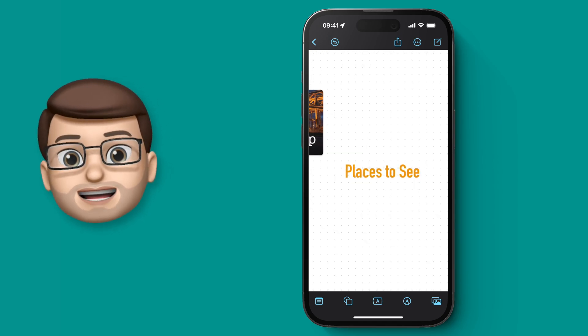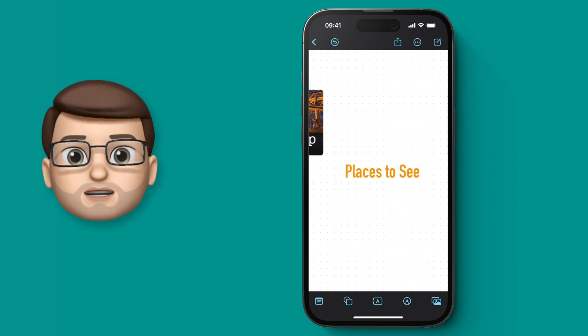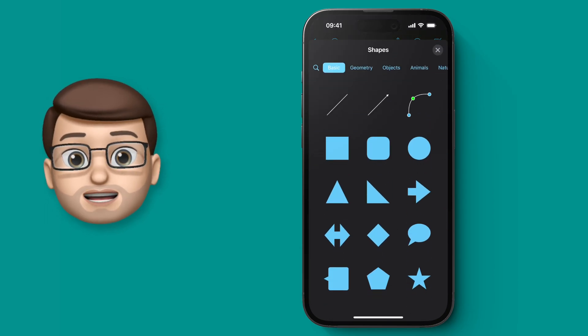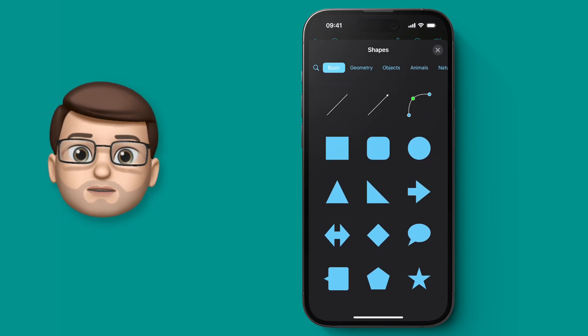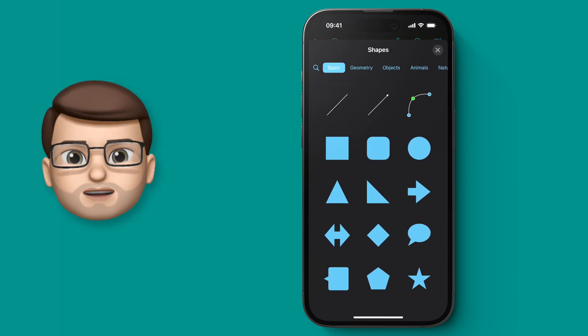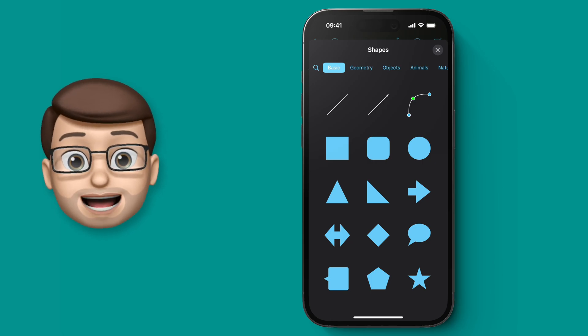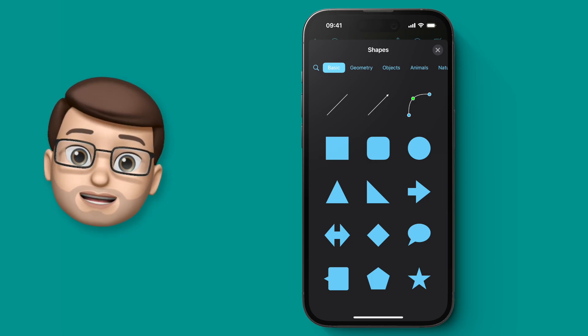At the bottom of my screen there's a little button that's kind of a square and a circle together. This will bring up the built-in shapes library. If you've used Keynote, Numbers, or Pages before, you'll be very familiar with just how many hundreds and hundreds of shapes there are here.